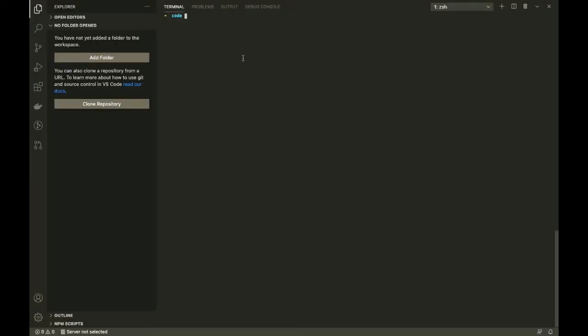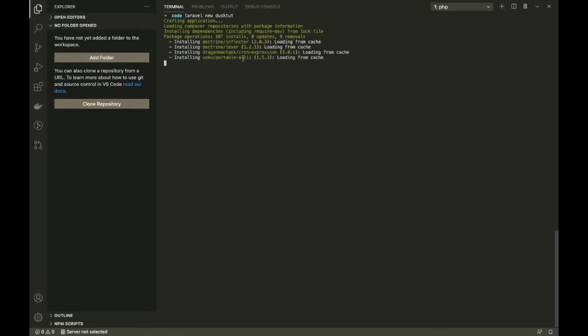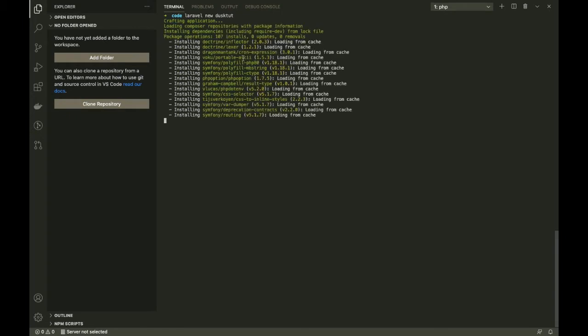Before we even do that, there is something that we absolutely need, and that is, yeah, you guessed it right, a Laravel installation. So we have to do a good old 'laravel new' and let's call it 'dusk-tutorial'. Let's wait for the installation to finish.